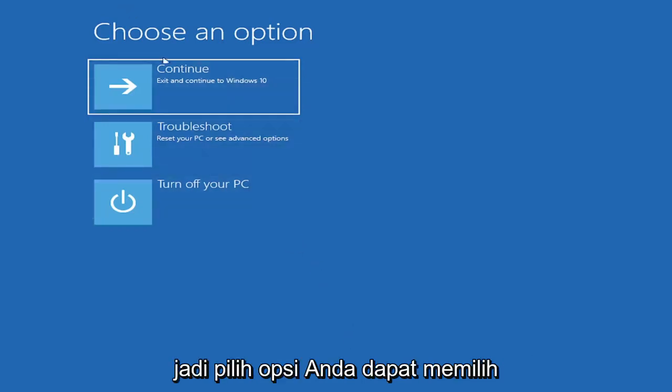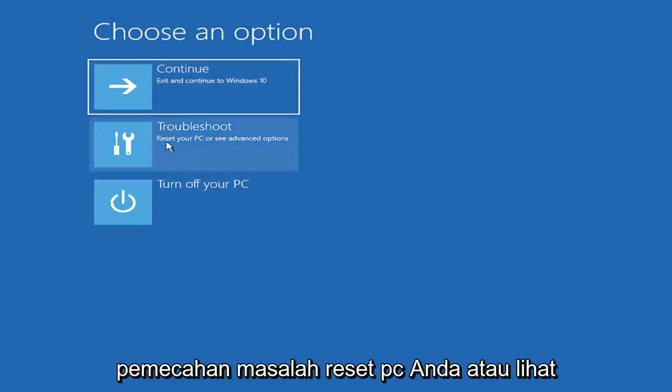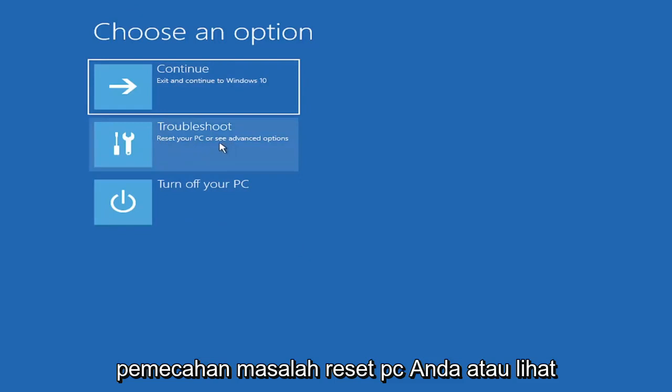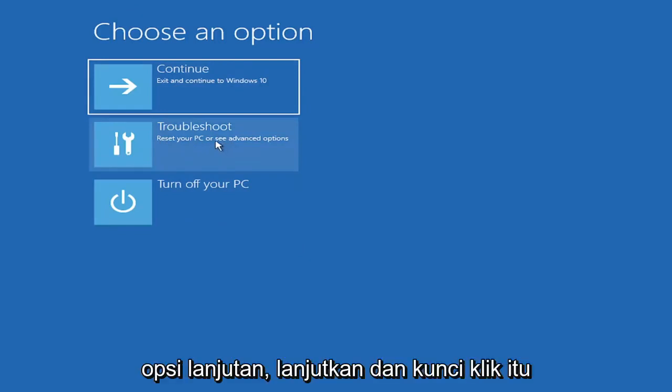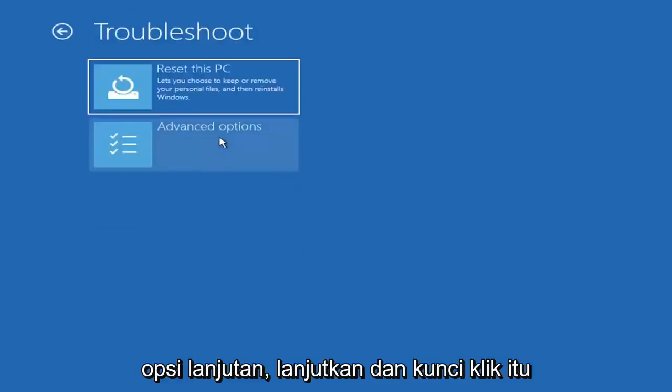Choose an option. You can select Troubleshoot - reset your PC or see advanced options. Go ahead and left click on that.